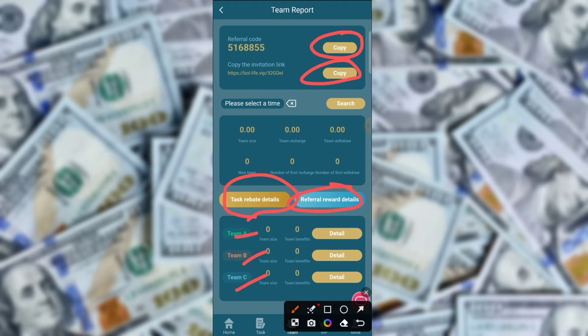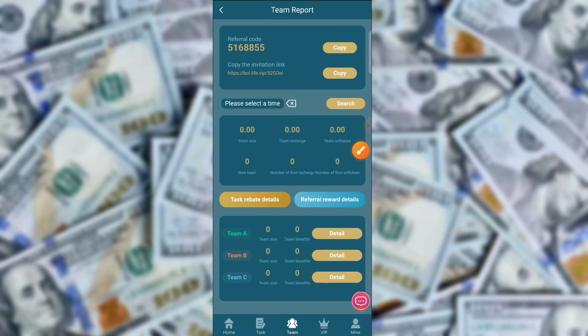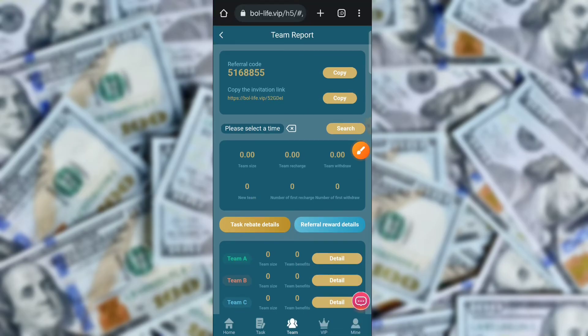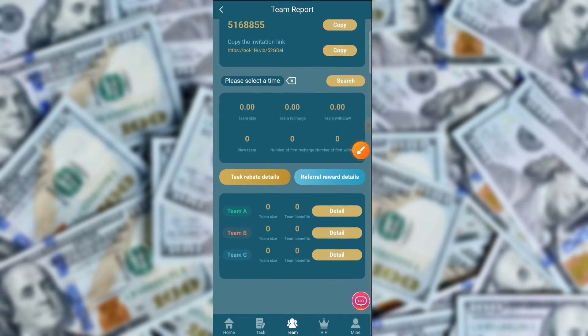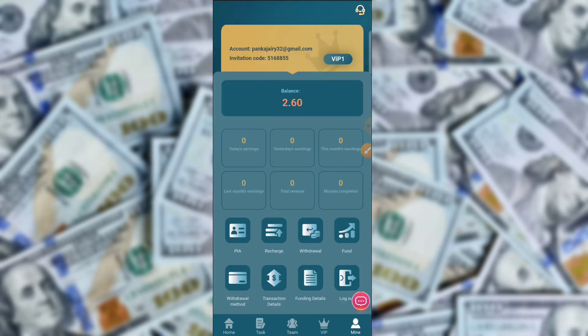There is a team task, rebate details, and refer details — Team A, Team B, Team C — you can check the details here. If you share this application on any social media platform like Instagram, WhatsApp, or Twitter, and anyone registers through your link, you get a commission. If they recharge on the application, you get extra commission. You can check the link in the description box.